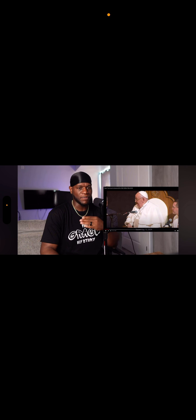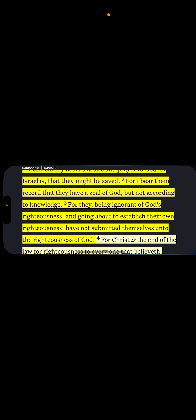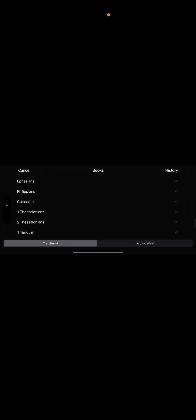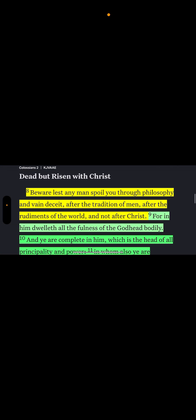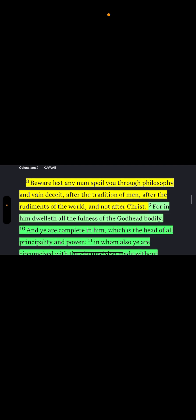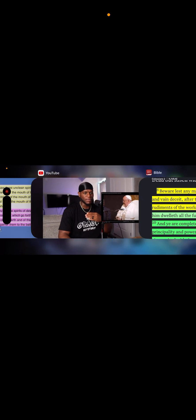And this is the false prophet right here, this demon right here. Pope, whatever, Francis. The demon, he wants a one-world religion. Let's go to Colossians chapter 2 verse 8. Beware lest any man spoil you through philosophy and vain deceit after the tradition of men, after the rudiments of the world, and not after Hamashiach, Yaharashiach.